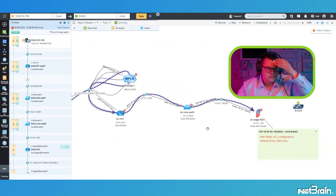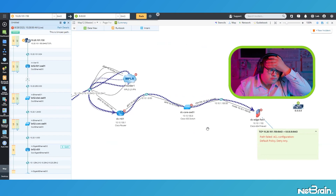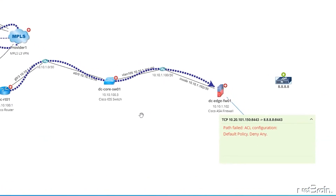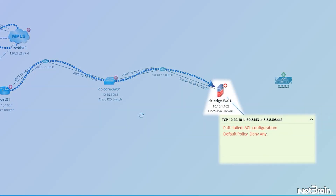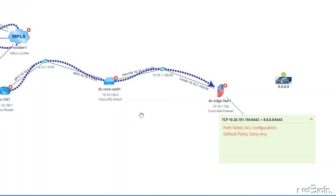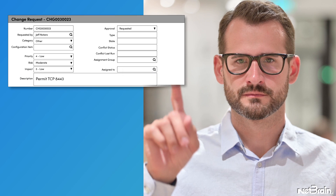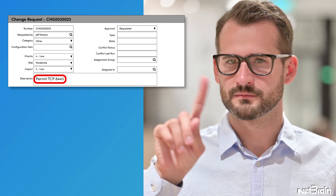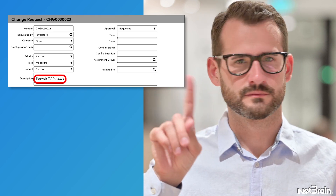Well, that's not good. As we can see, NetBrain very politely fails the A-B path calculation and even shows me which configured ACL specifically failed the path. It looks like my network change request wasn't implemented as I hoped.